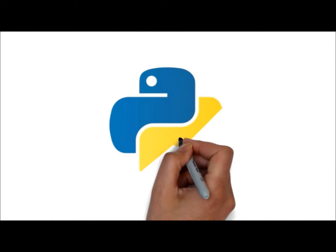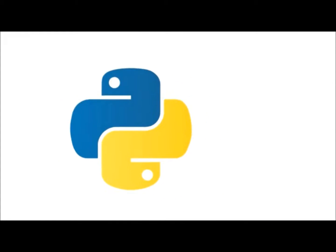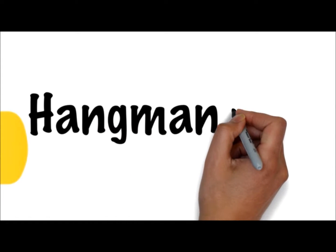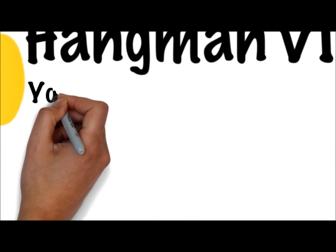Okay, so welcome back to Python and Hangman version 1.0. What we're going to look at today is actually getting the input from the user.